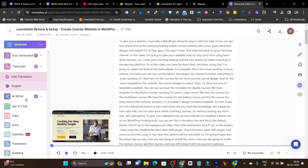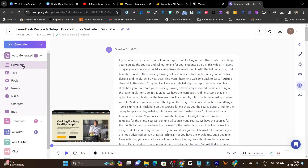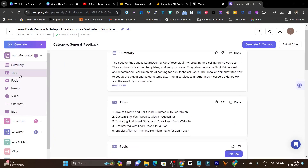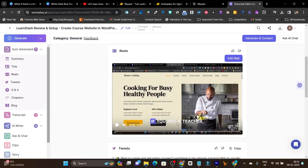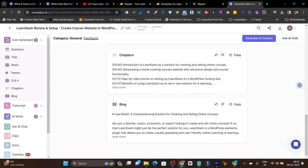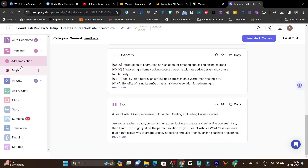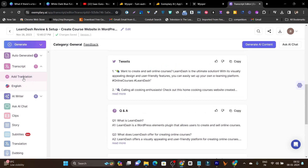There's also a better UI. Another thing I like about Exemplary is the auto-generated files: summary, title, reels — it automatically generates reels from the long video, with tweets, Q&A, chapters, and block sections. There's also a transcript feature that you can use to translate subtitles into multiple languages.